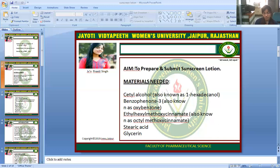Sunscreen products can be sprays, lotions, gels, or waxes, and are usually made up of a mix of chemicals. Inorganic chemicals in sunscreen can reflect or scatter light away from the skin, while organic carbon-based chemicals absorb UV rays so that our skin does not. Most common sunscreens contain chemical filters.